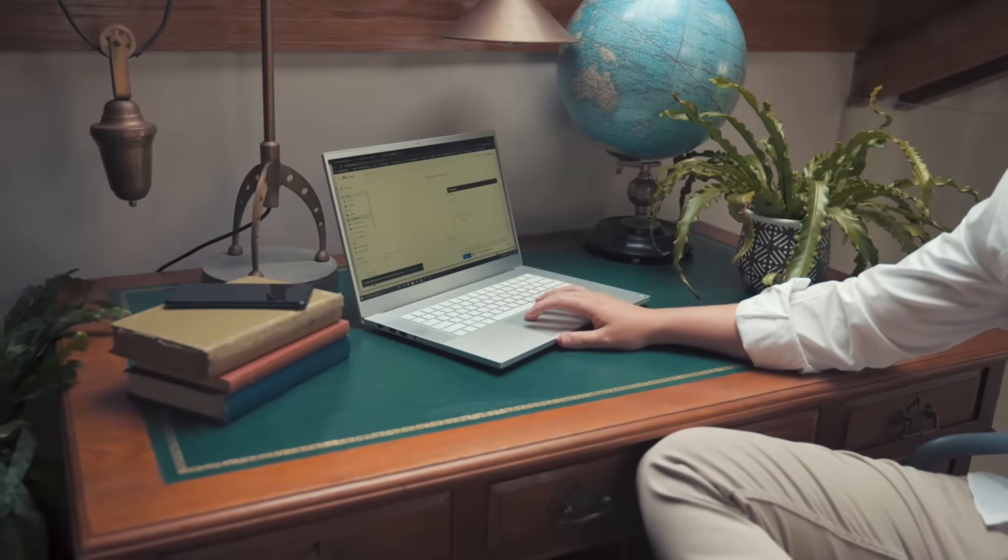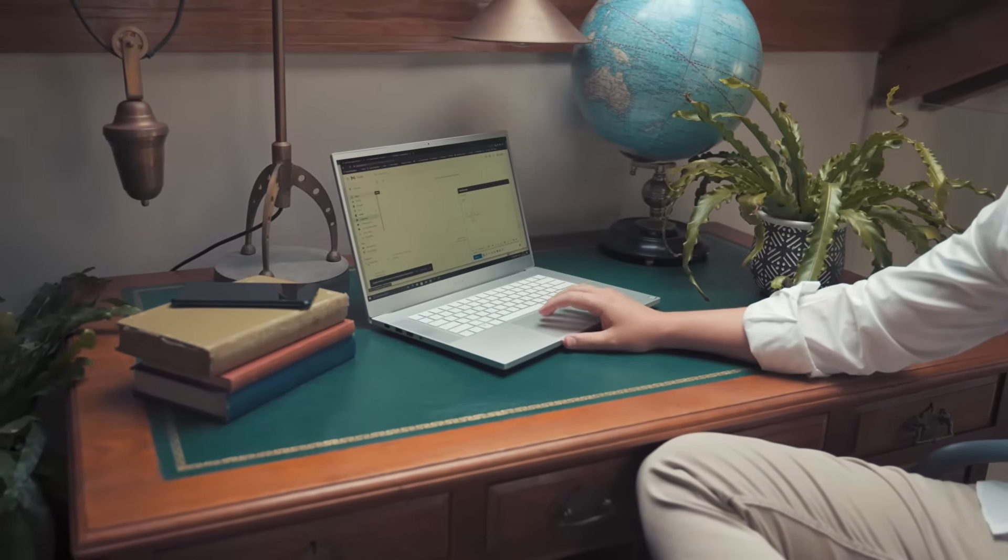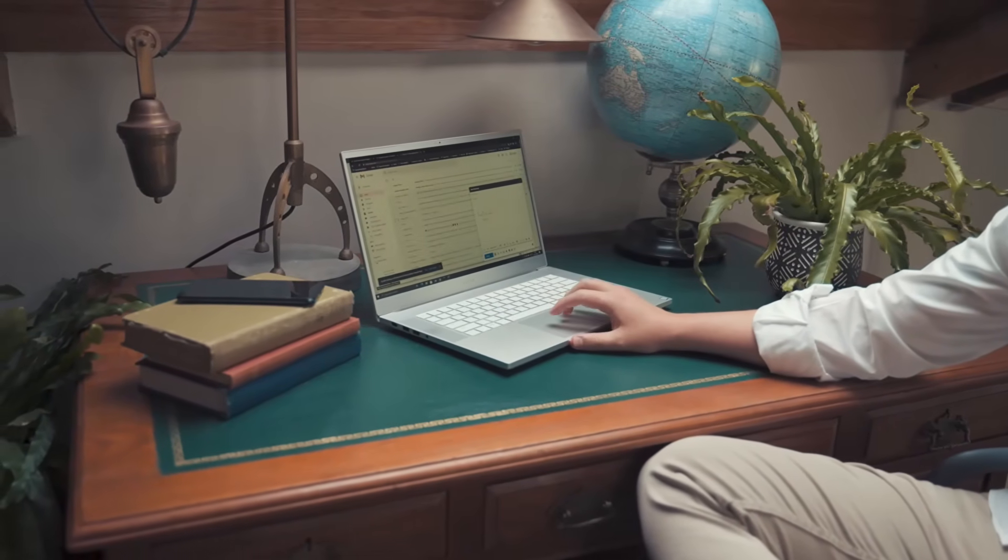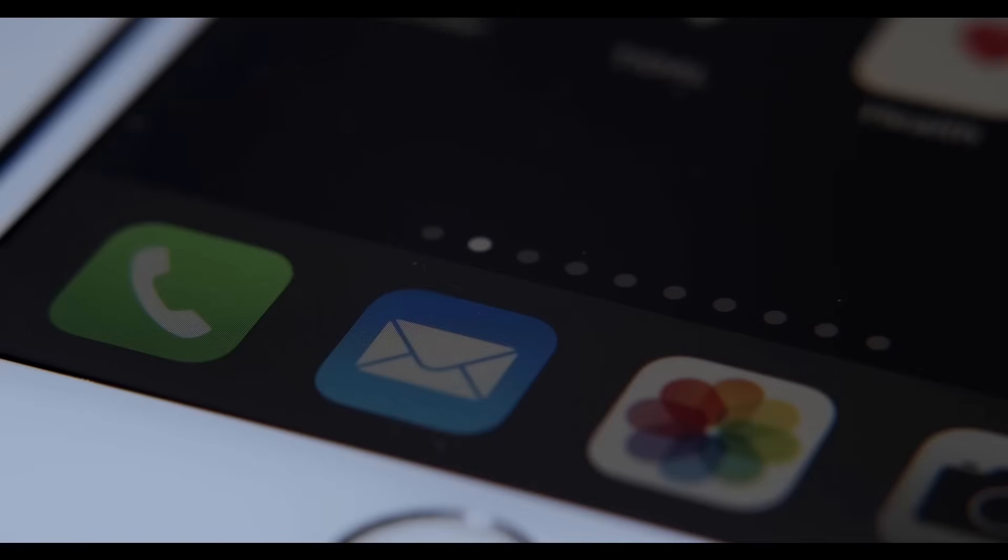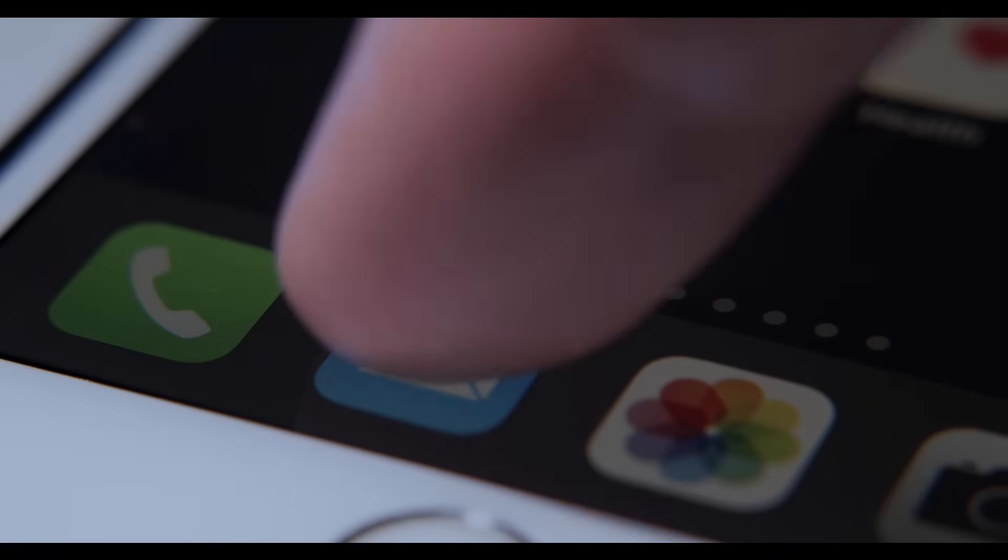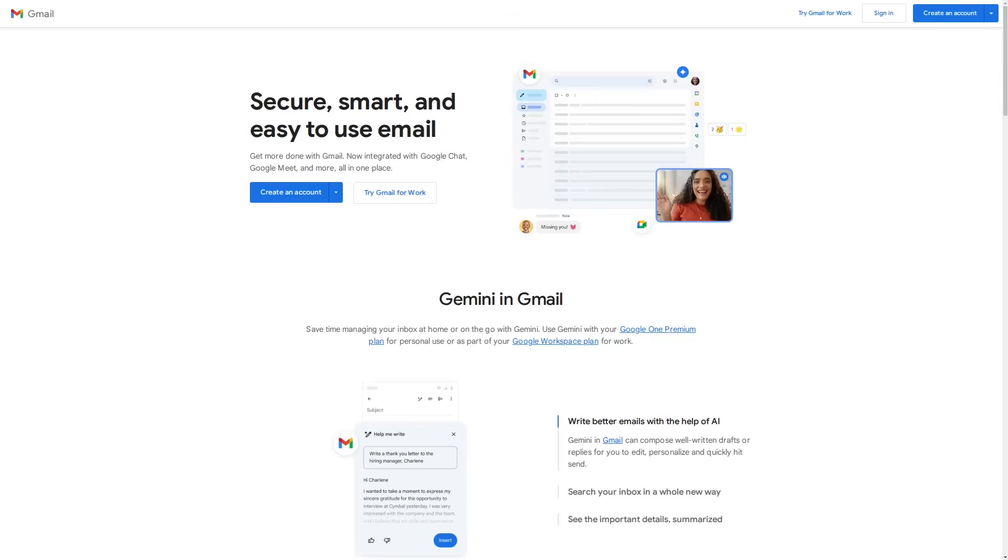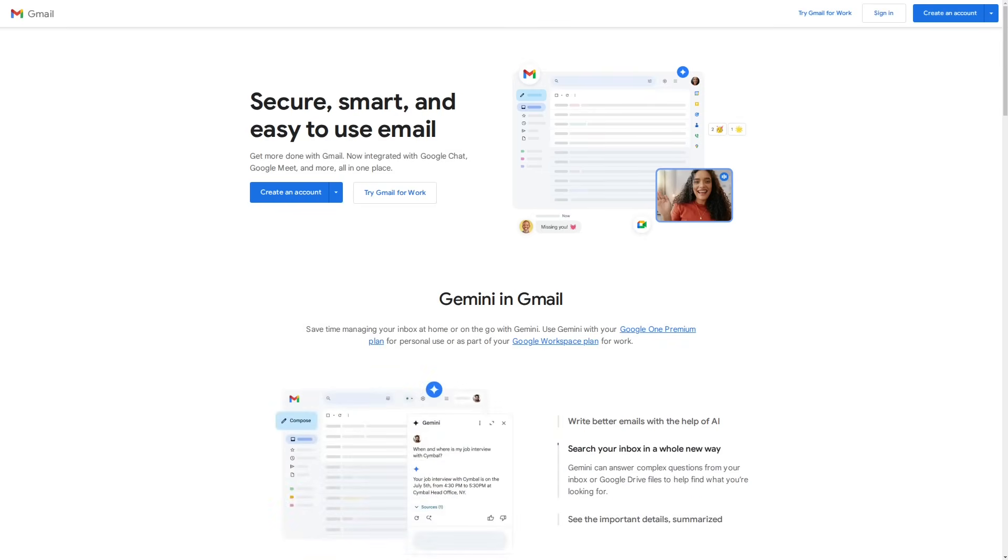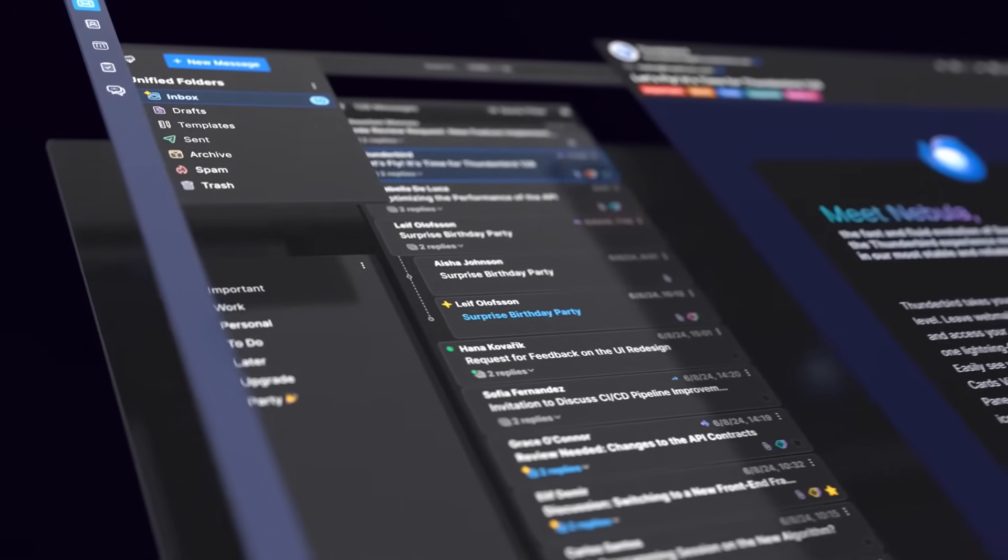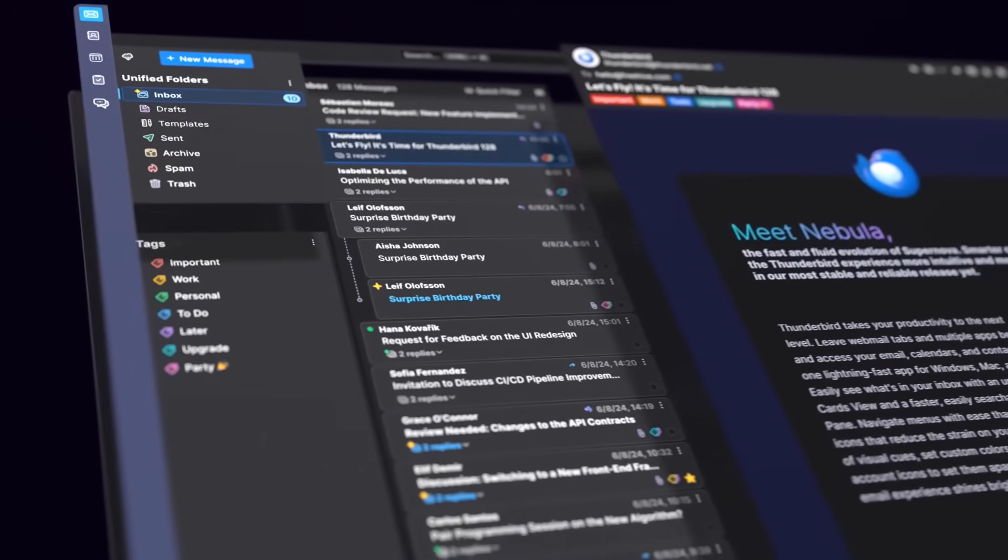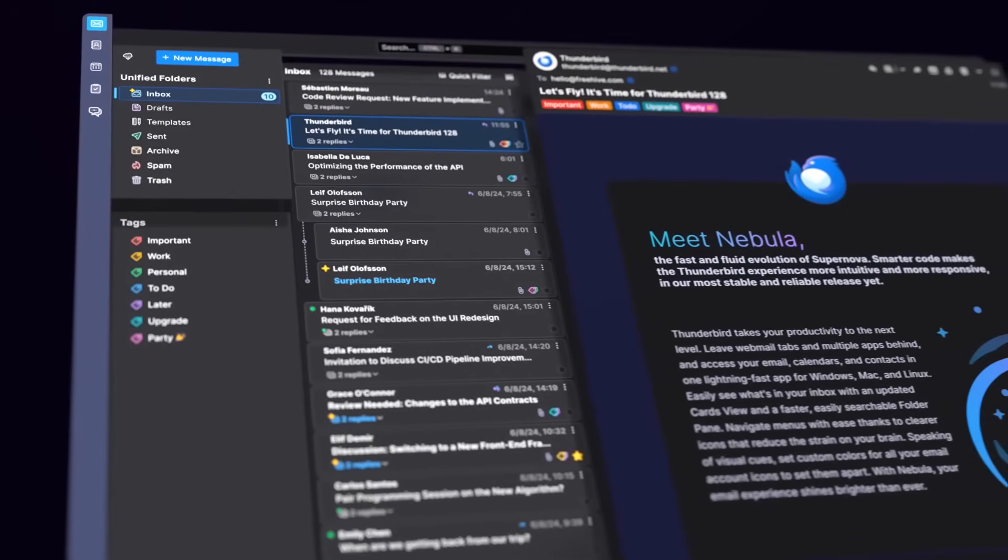Email is a pretty big deal. Everyone has at least one email service that they use on probably a weekly basis at the very least. And the most common method that people use for accessing their personal inboxes these days is webmail. This is where you go to a website like mail.google.com to access your Gmail inbox, for example. And while webmail is really convenient, it's nowhere near as private or as powerful as using a standalone email application to manage your inboxes.